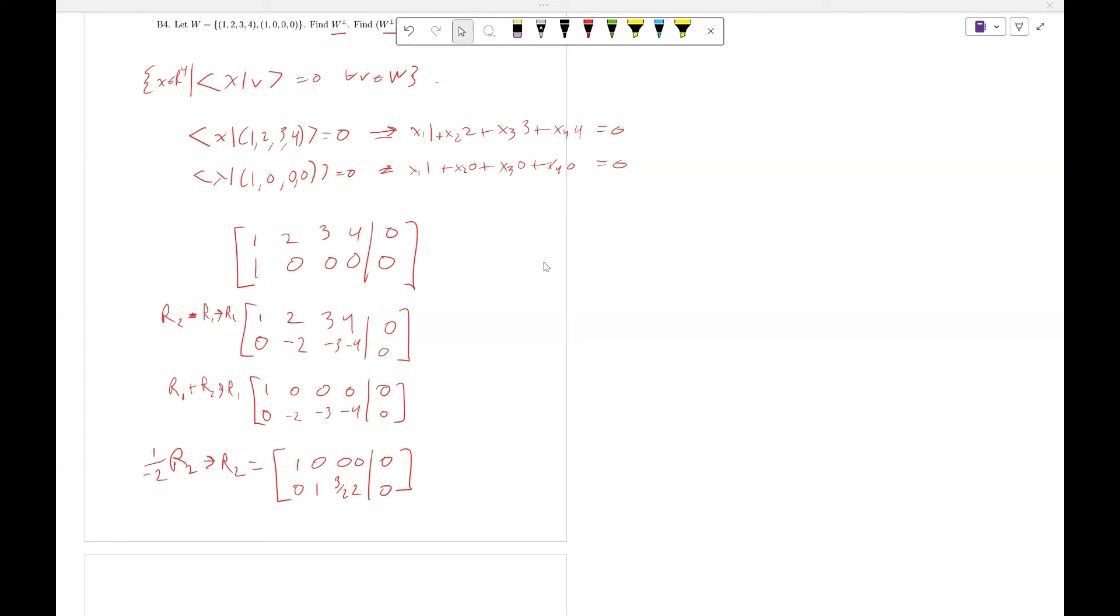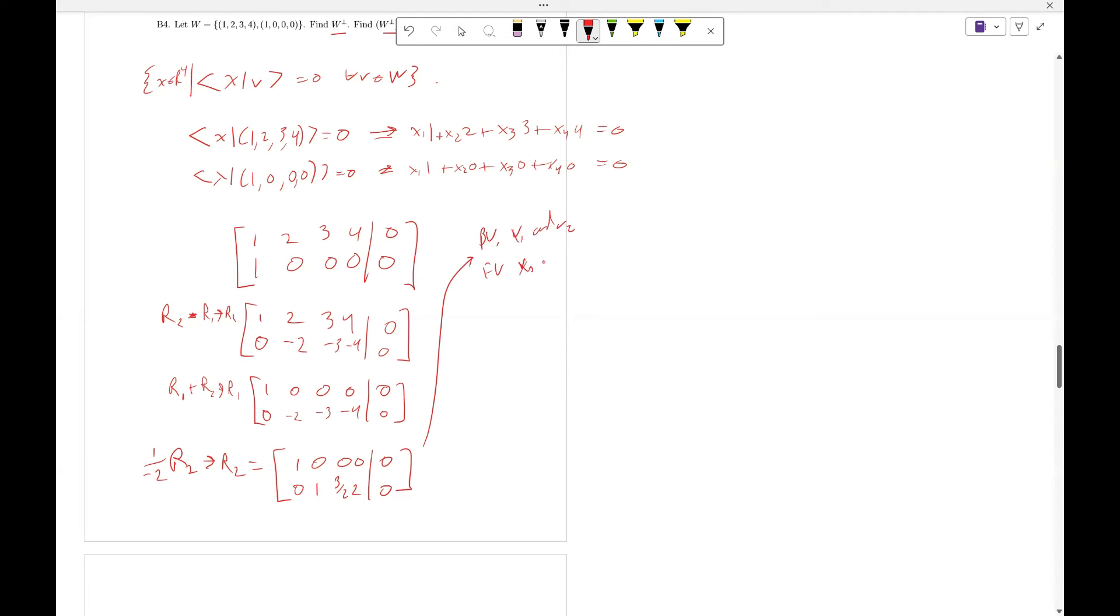From here, what we can see is we have two basic variables, x_1 and x_2, and we have two free variables, x_3 and x_4. And if we solve this, what we'll get is we'll get W perp equals the span of a set of vectors.